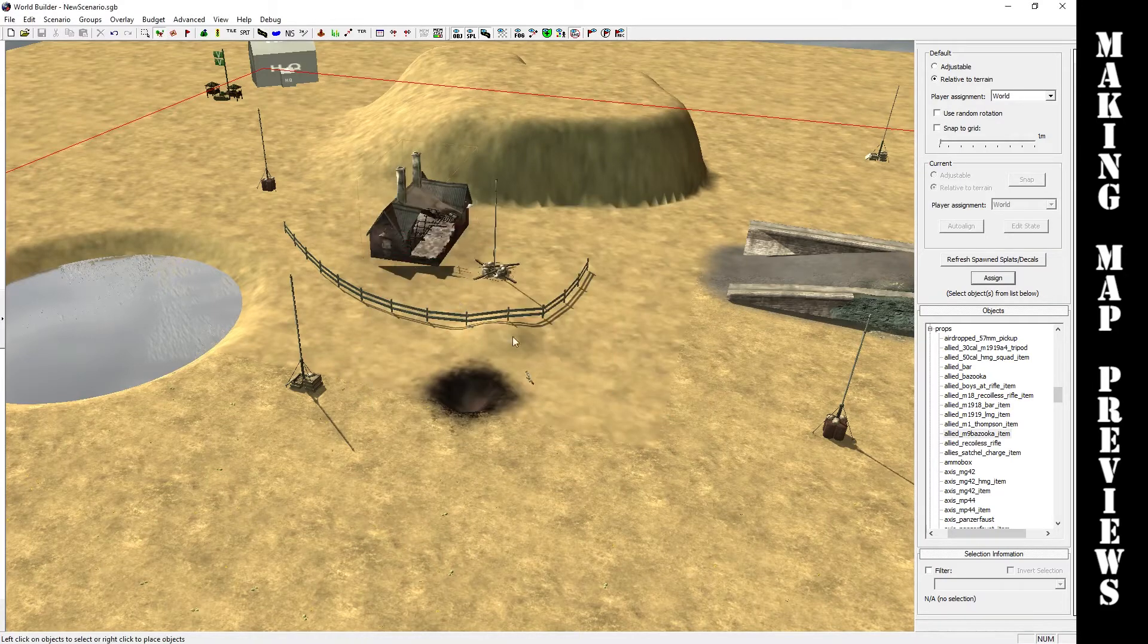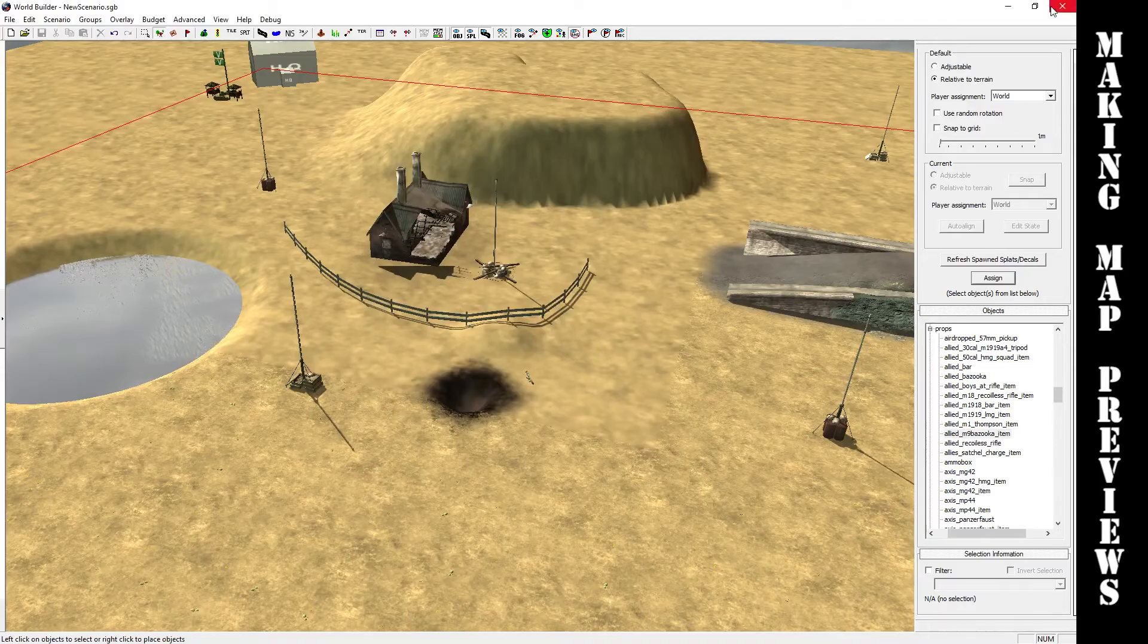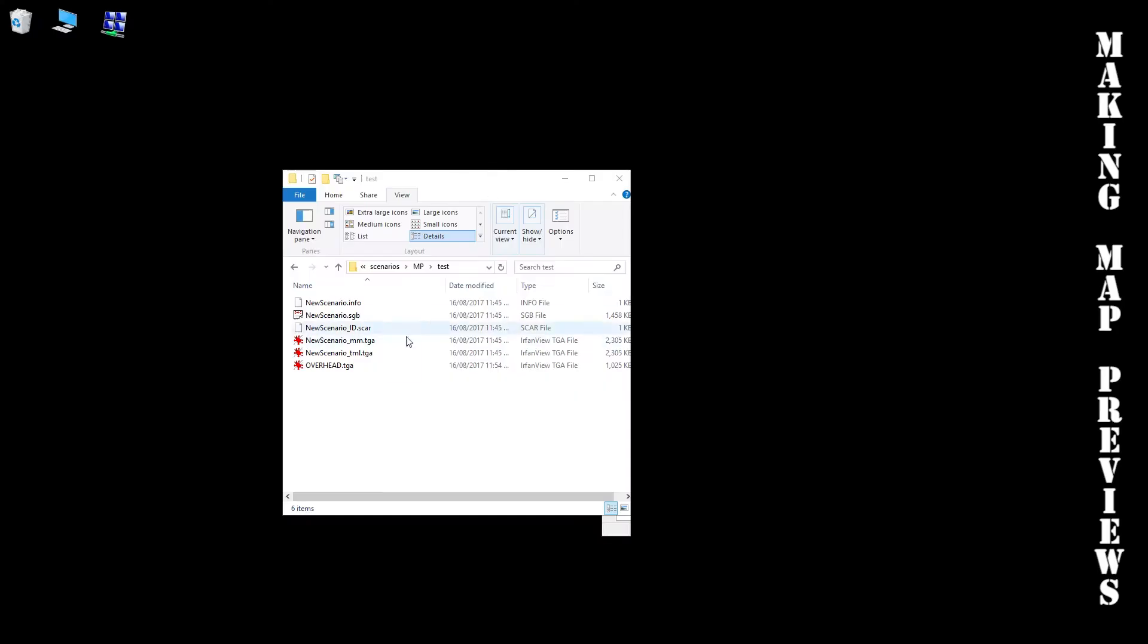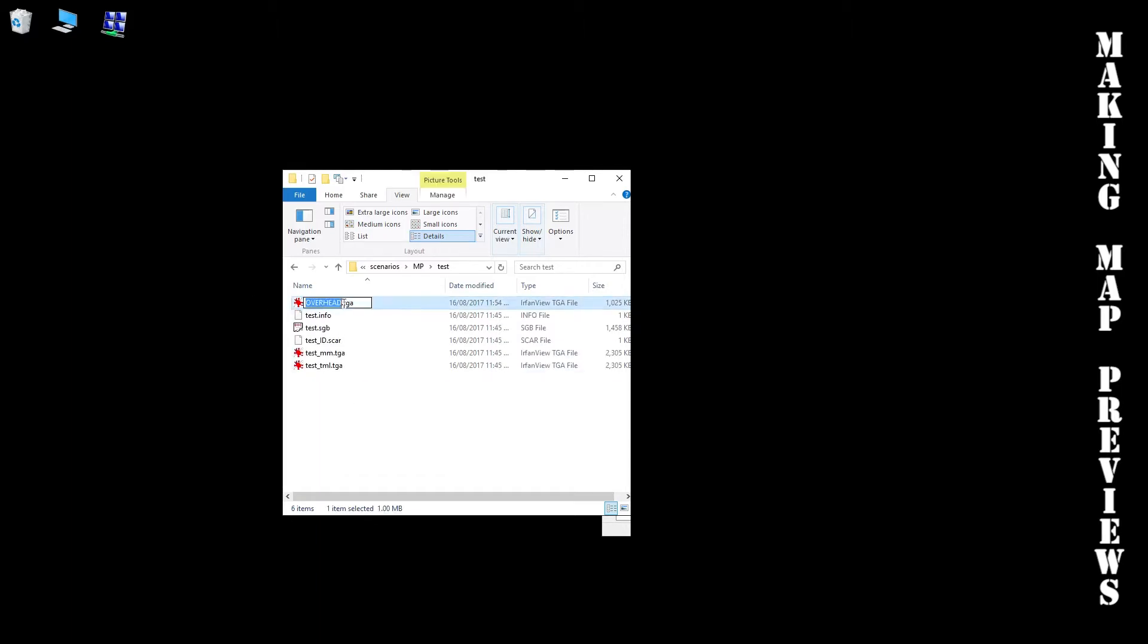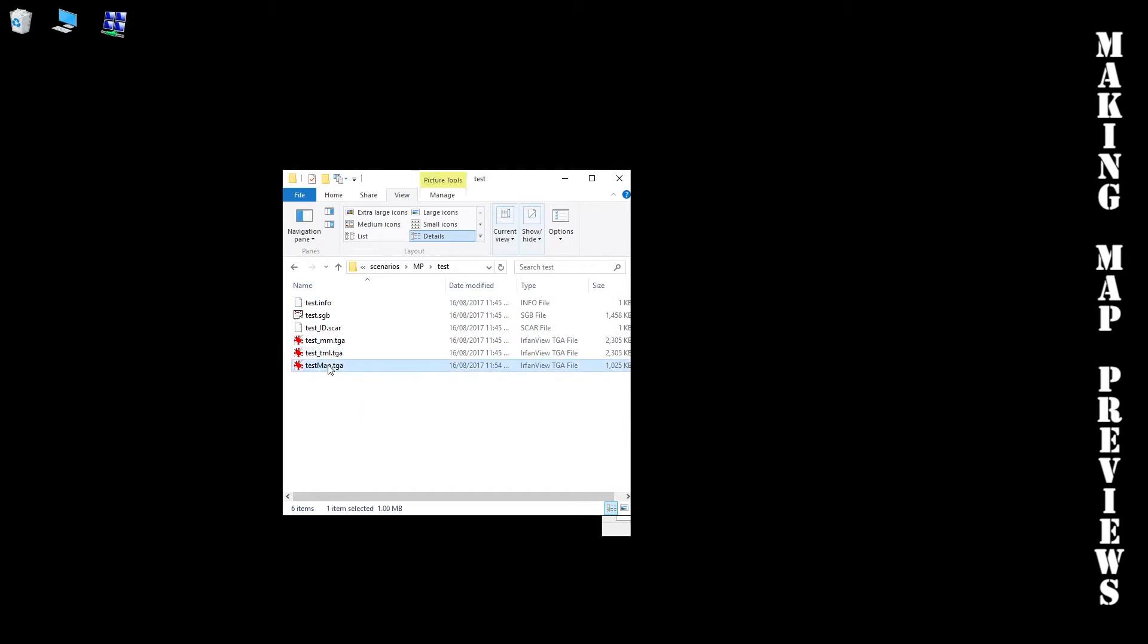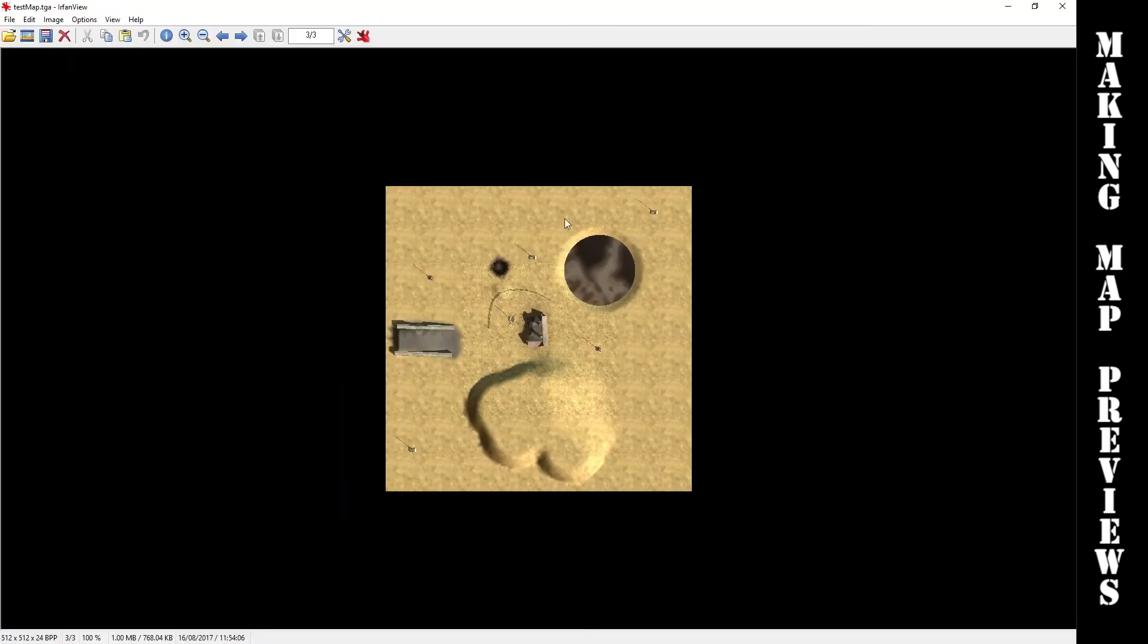Now you want to close World Builder. This is where you change all your scenario settings. I'm just going to call it test, so you copy that and rename all these. That'll look like this so you can see the overhead of your map.